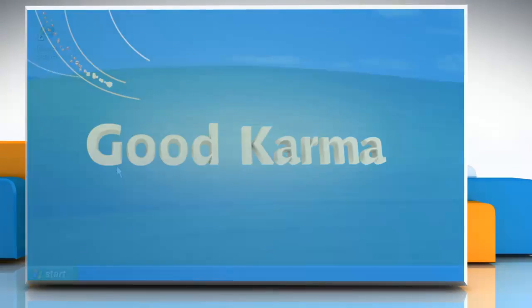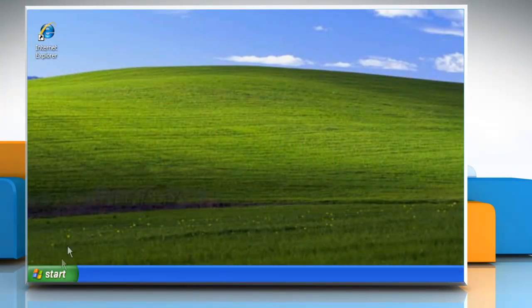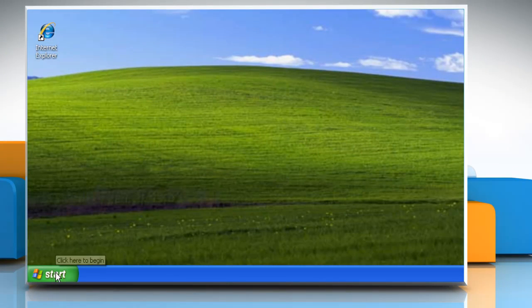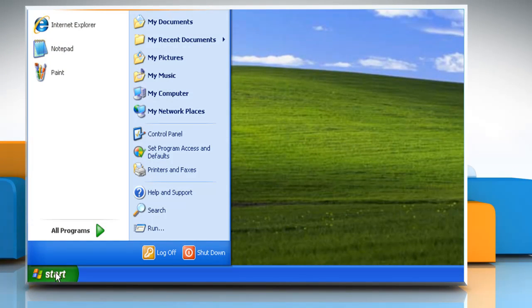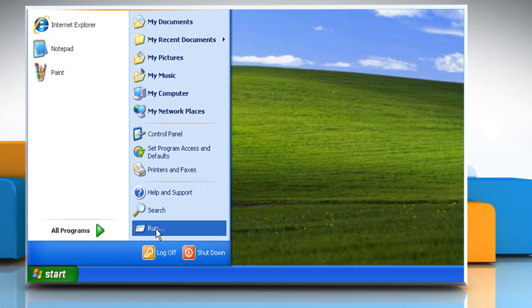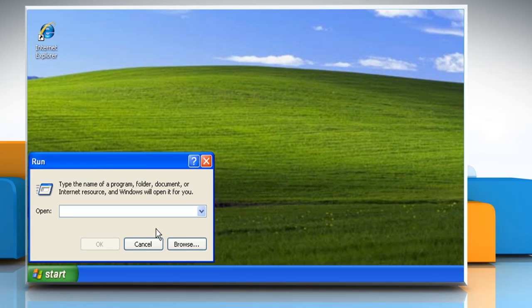Follow me. To re-register Outlook Express, click on the Start button and then click on Run. In the open box, type msimn /reg and then click OK.